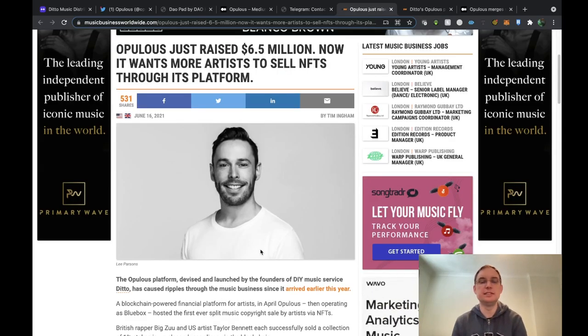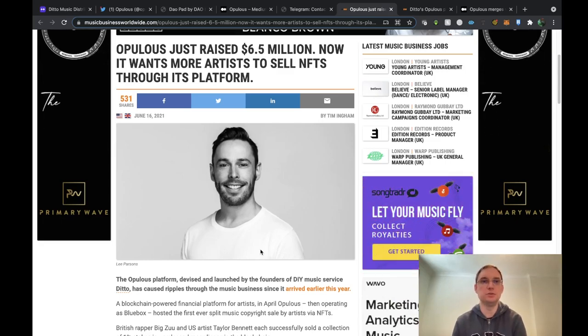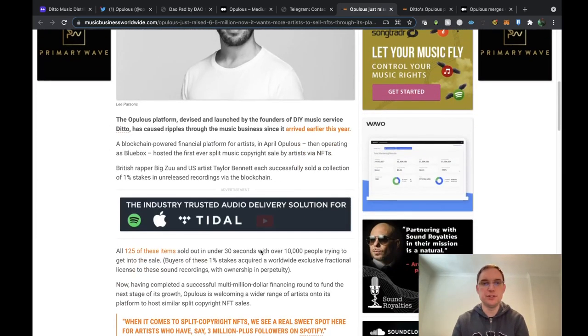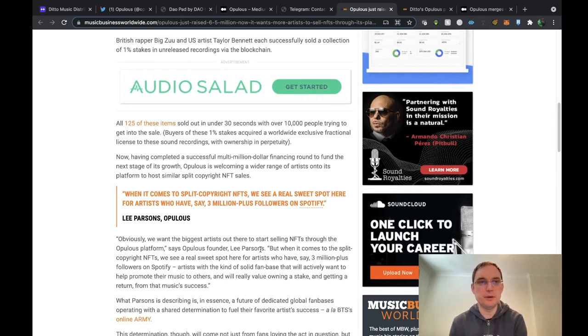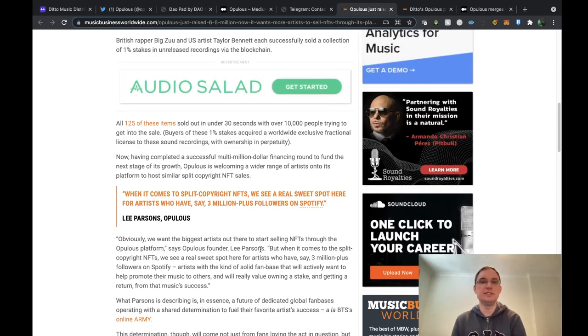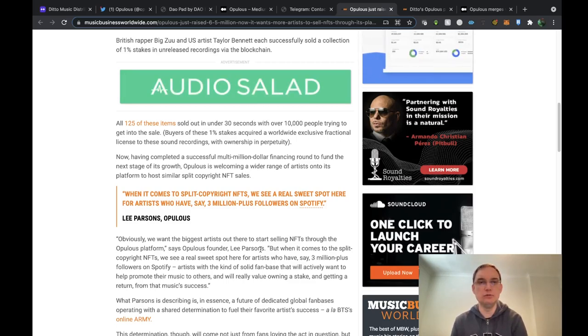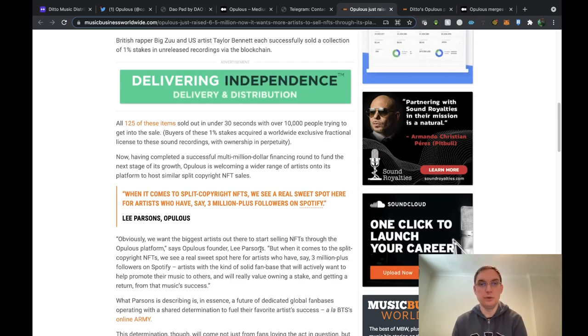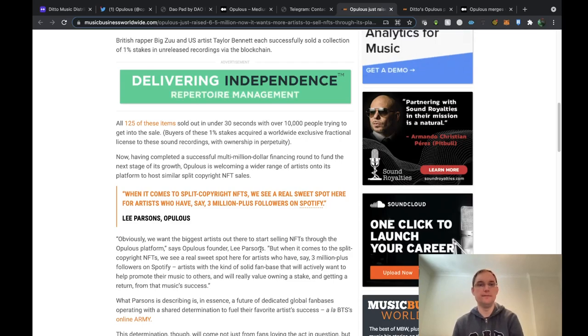Opulus has just raised six and a half million dollars as well to launch it officially. It goes on to say that British rapper Lil Pump and US artist Tyla Bennett each successfully sold a collection of one percent stakes in unreleased recordings via the blockchain. All 125 of these items sold out under 30 seconds with over 10,000 people trying to get into the sale.